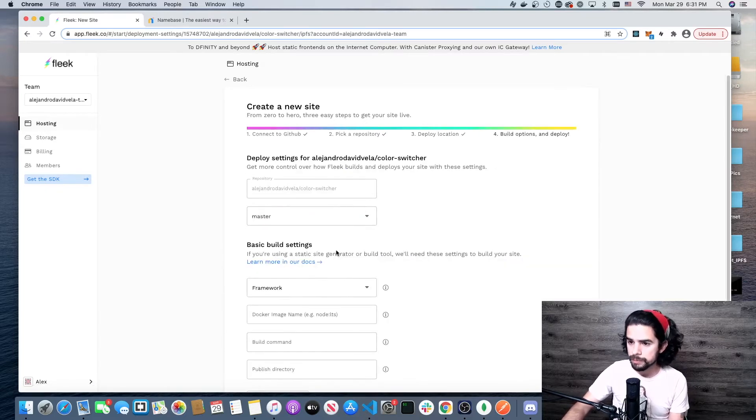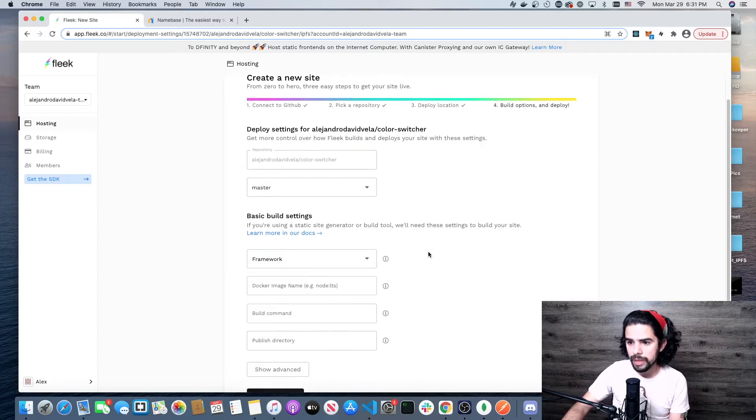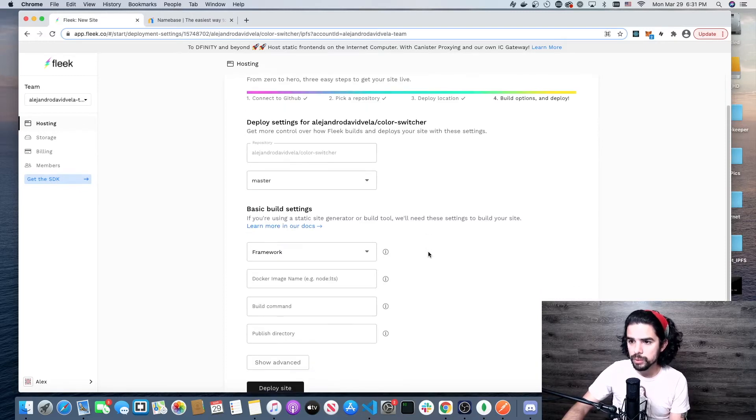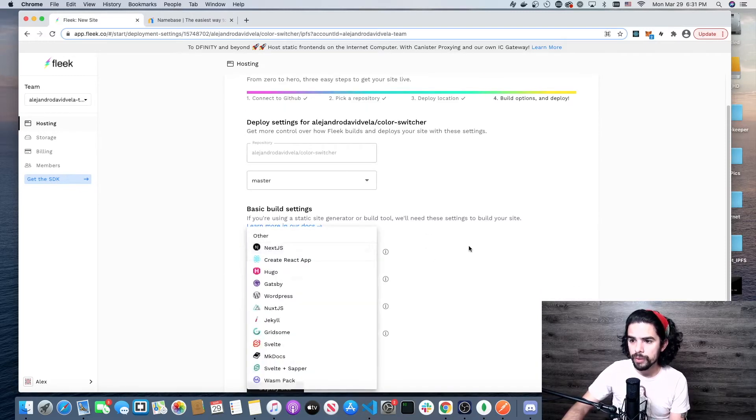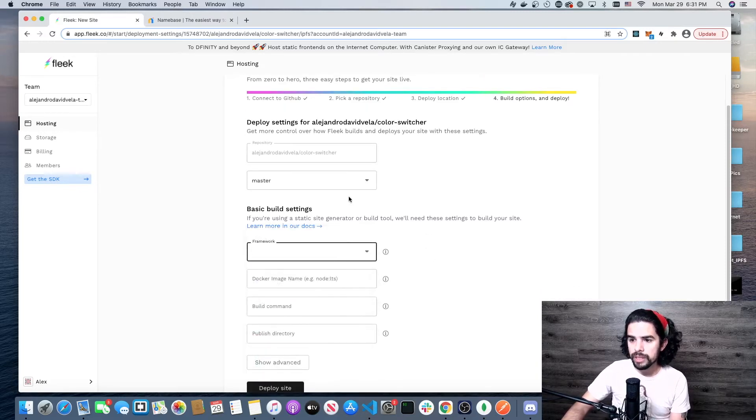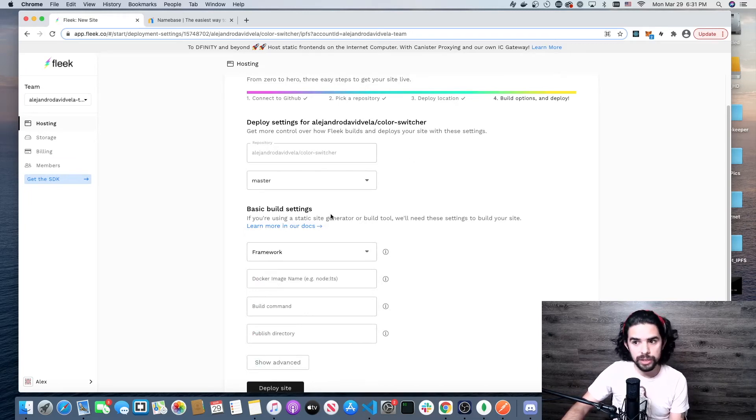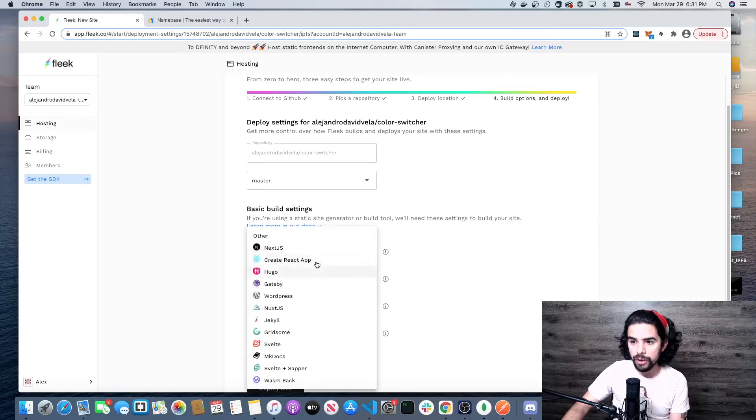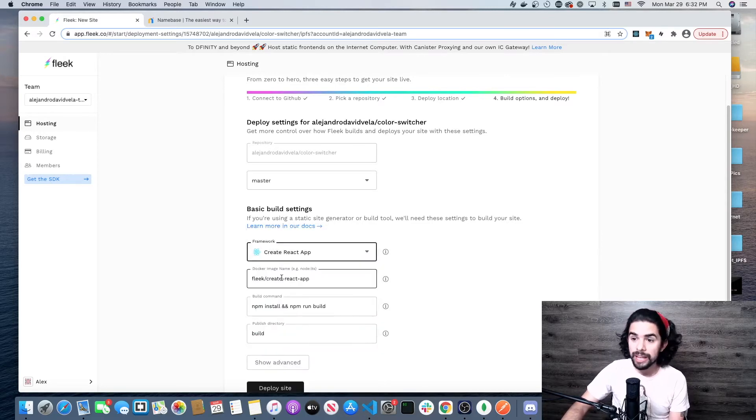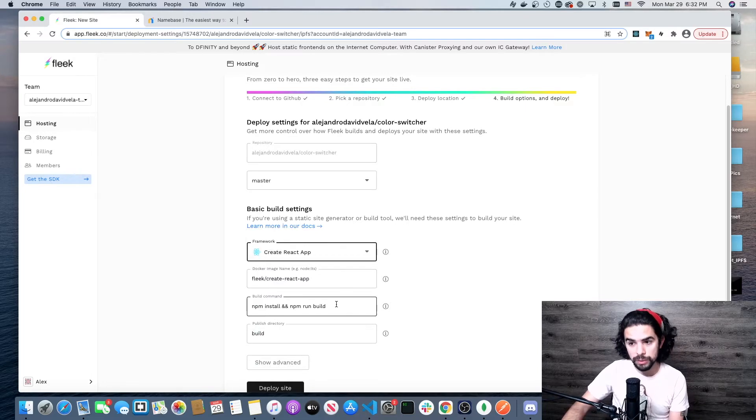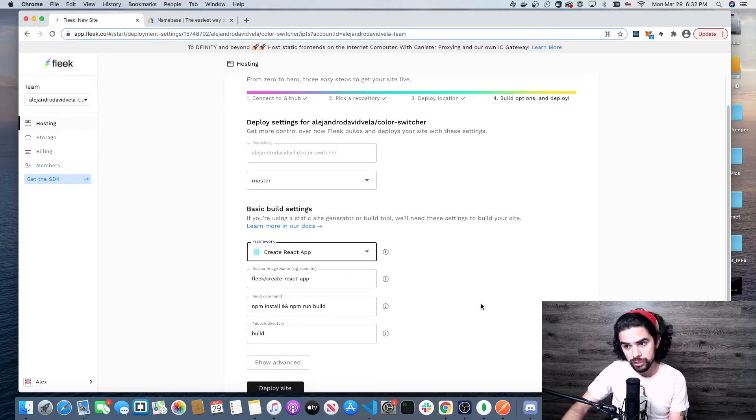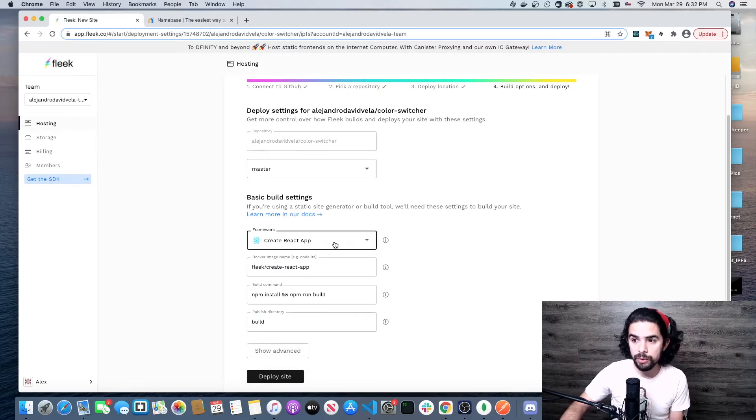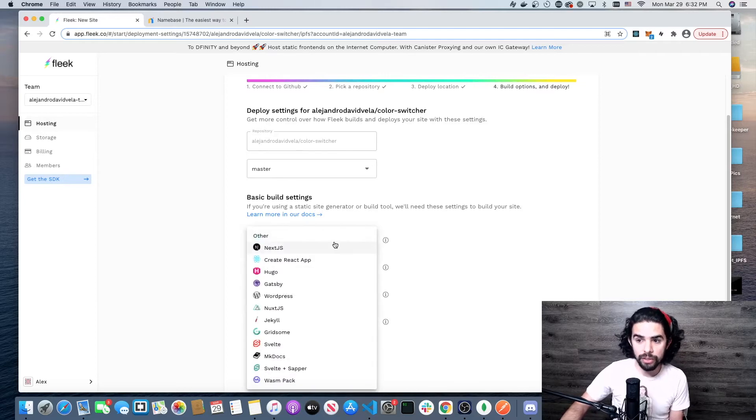Here's a really cool thing. It gives us basic build settings. I know that I made it using create-react-app. Look, it already filled in the build commands and to publish a certain directory afterwards, other than me selecting create-react-app.